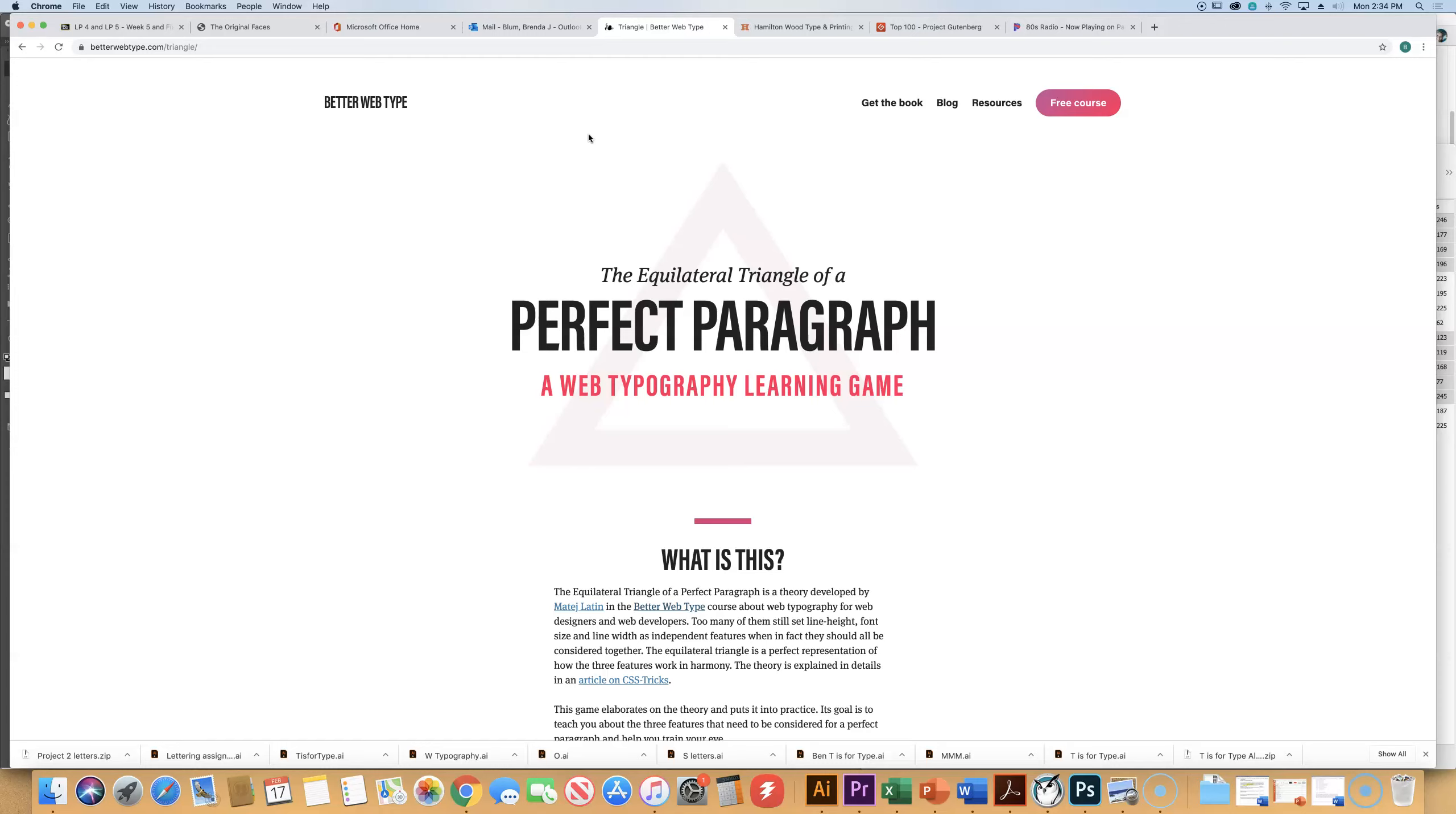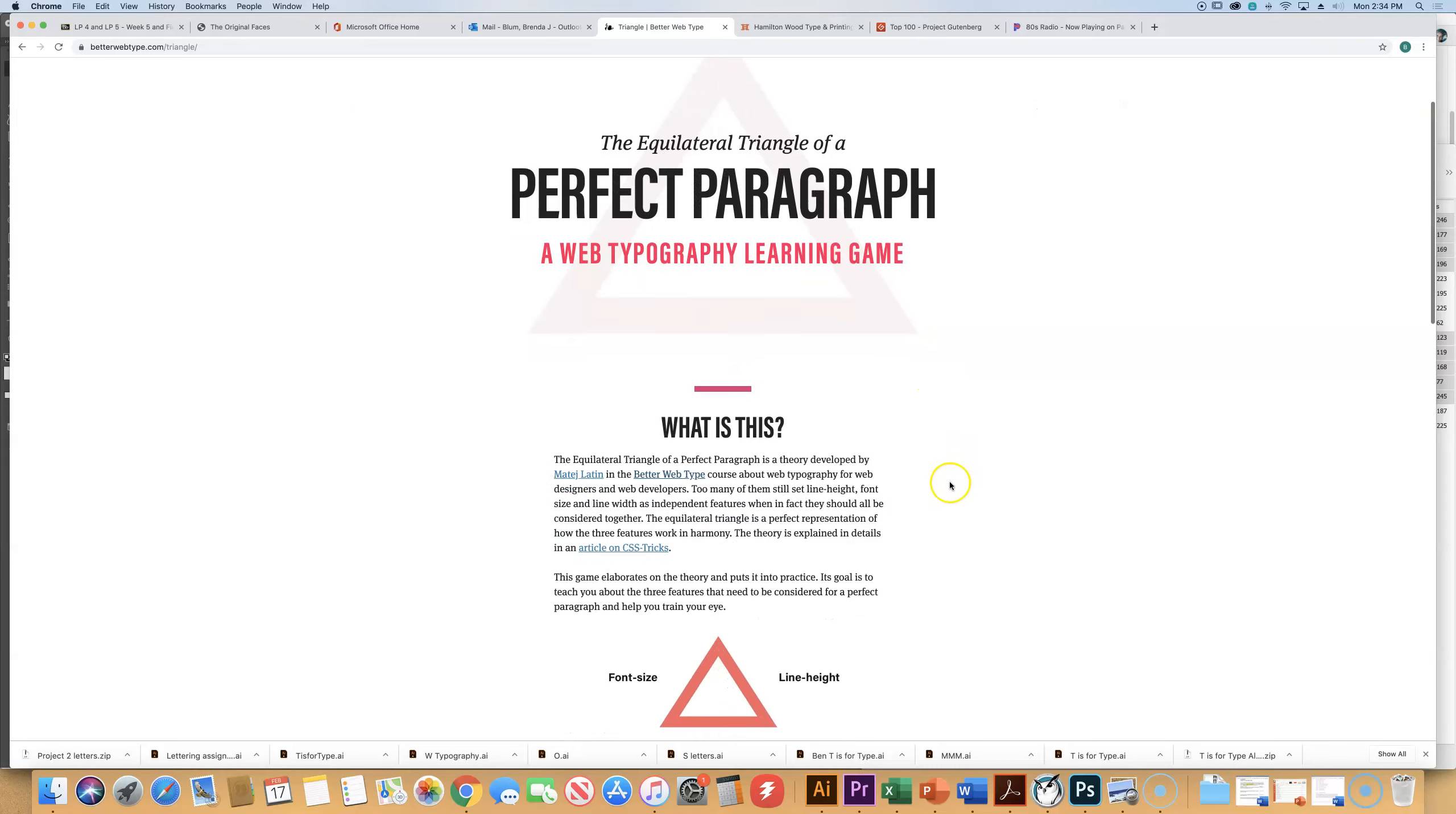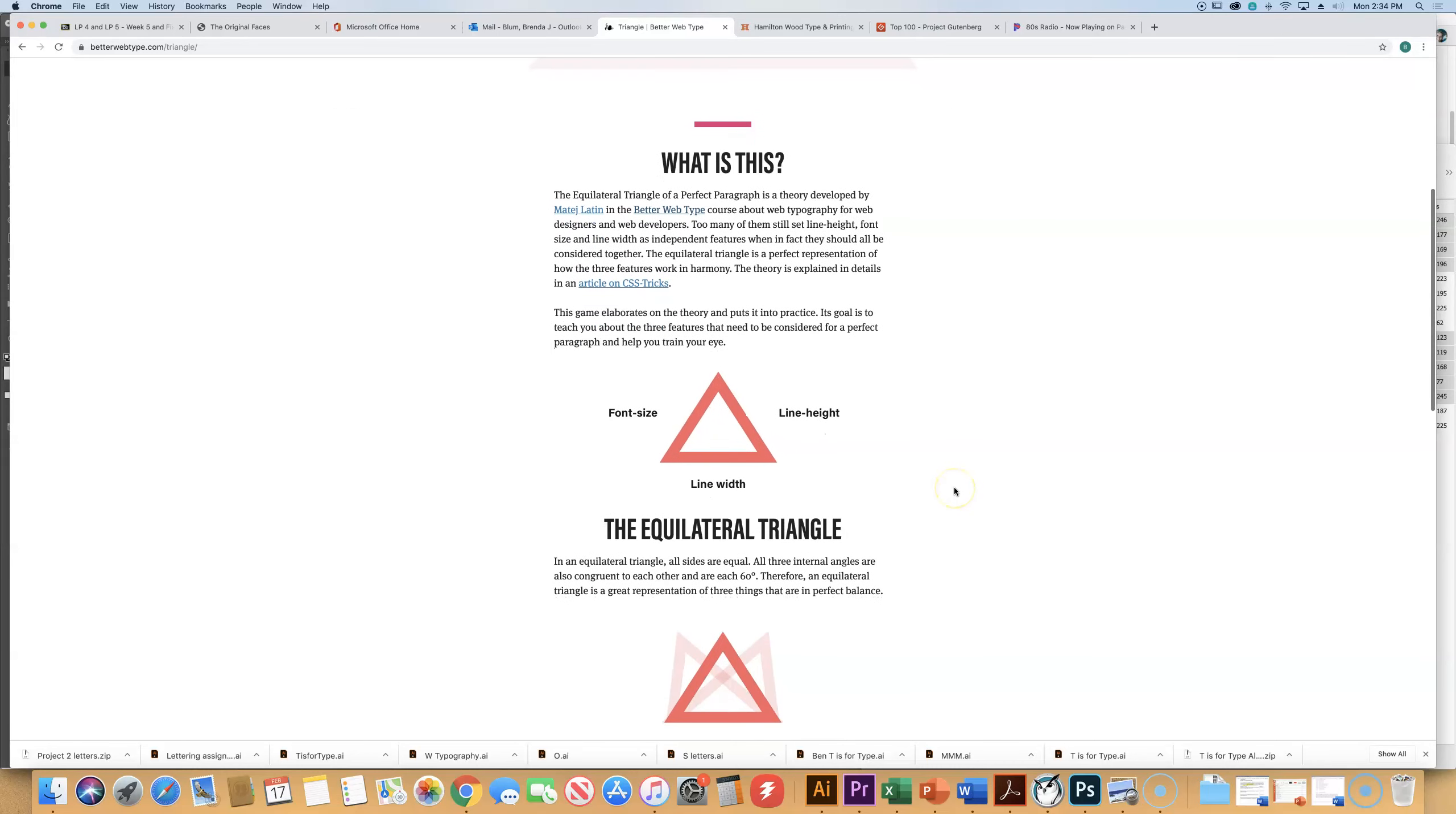You all on this website? So the equilateral triangle of a perfect paragraph. This is something we're going to be doing as an in-class challenge, just setting type in paragraph formats, like for a book. It's a theory developed by this person, and it makes great sense on how the font size, so 12 point, 18 point, 9 point, whatever you're using.